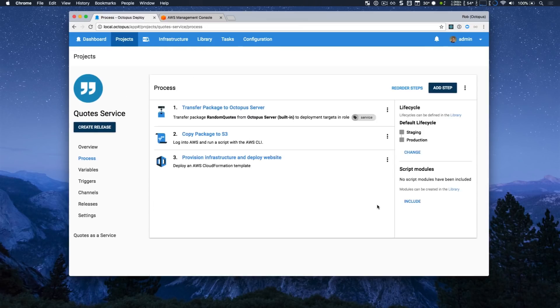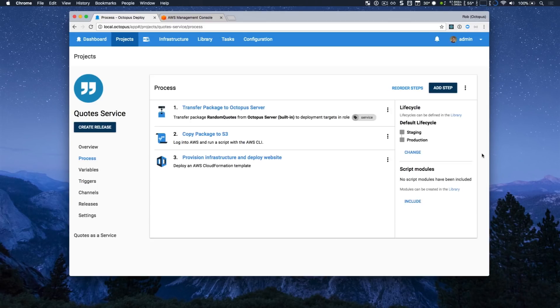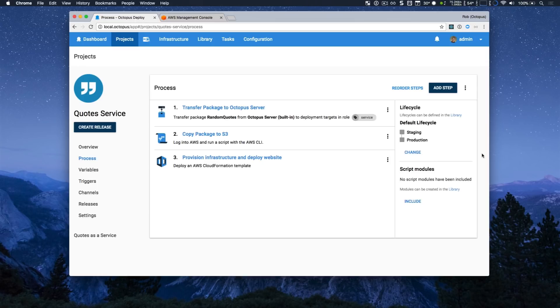And so that is pretty much it. You can see that it's easy to define a deployment process that allows you to deploy AWS cloud formation templates and interact with the AWS command line, all utilizing an Amazon account for simple authentication and authorization.